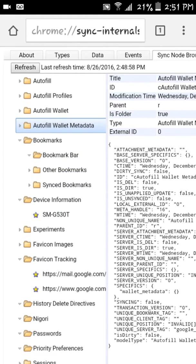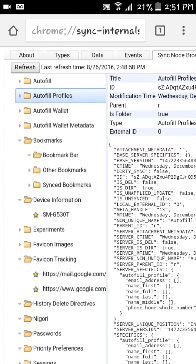And there's your autofill wallet. Now here's the good spot. The autofill profiles. If you have any autofill profiles.